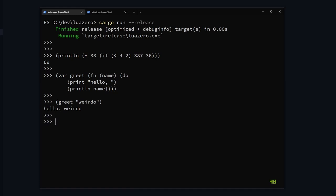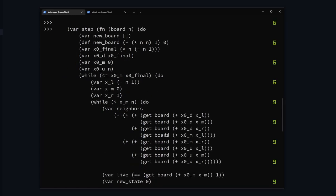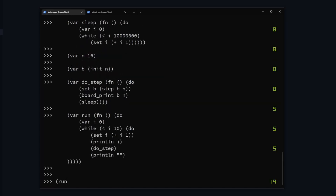But it's got the basics: print, add, control flow, functions, lists, tables, as you would expect from a Lua-like language. Combining these features we can already implement the game of life.